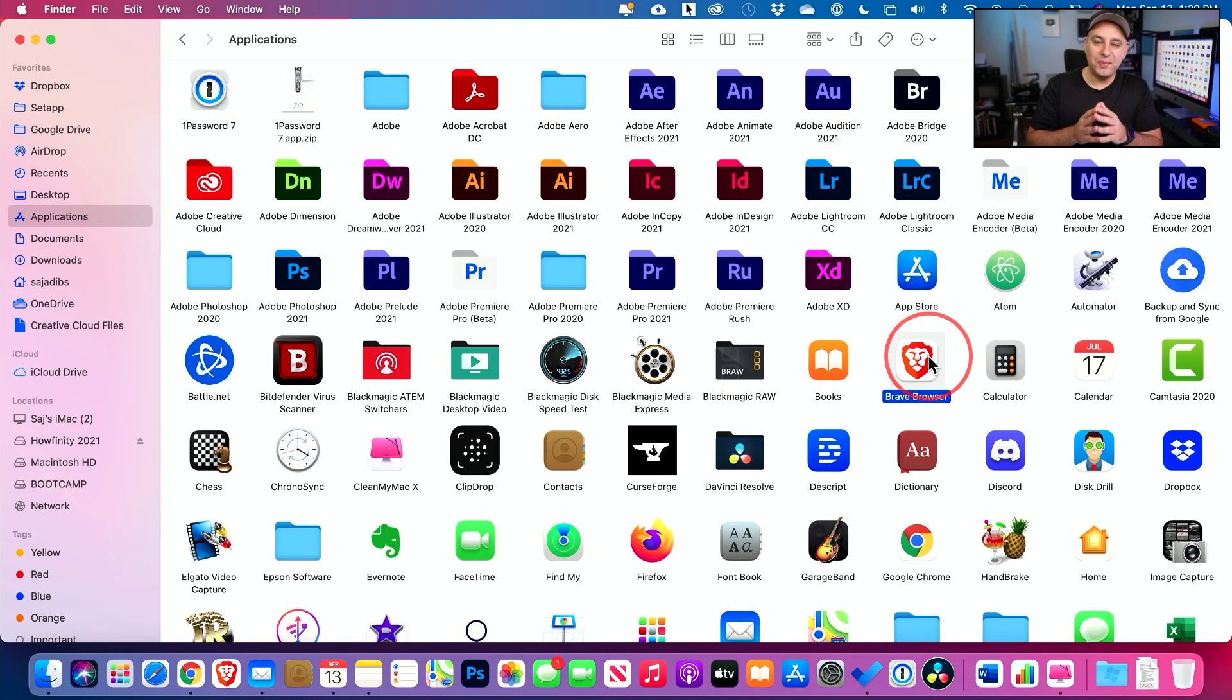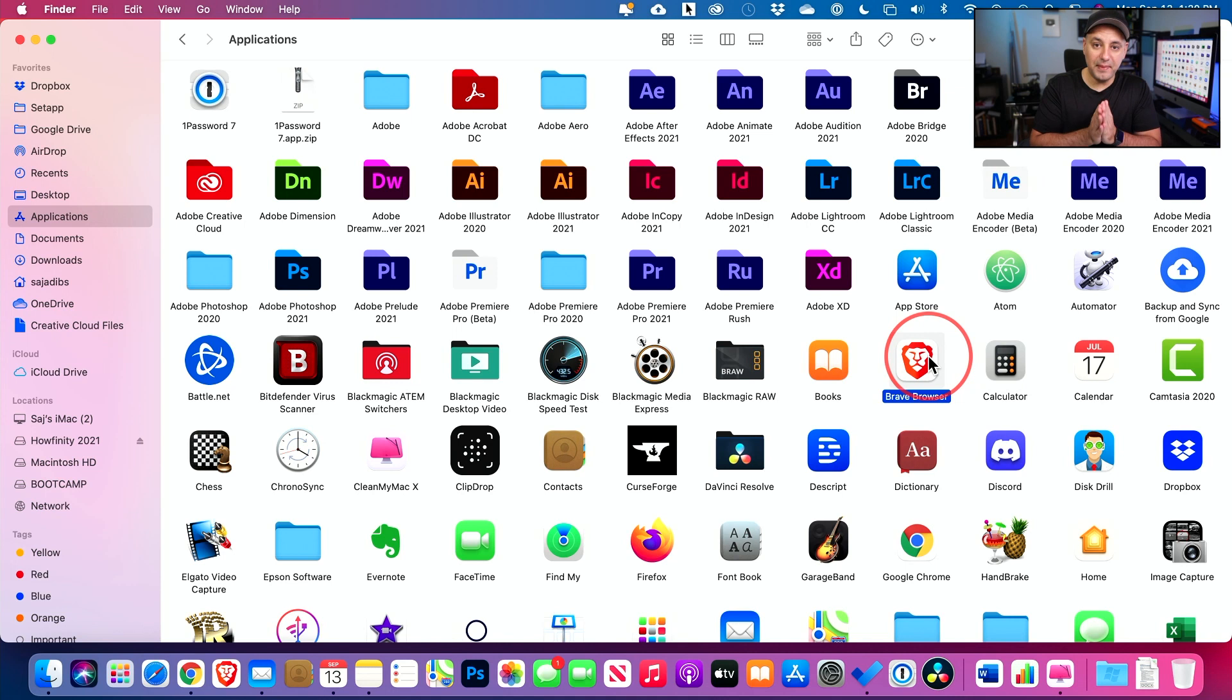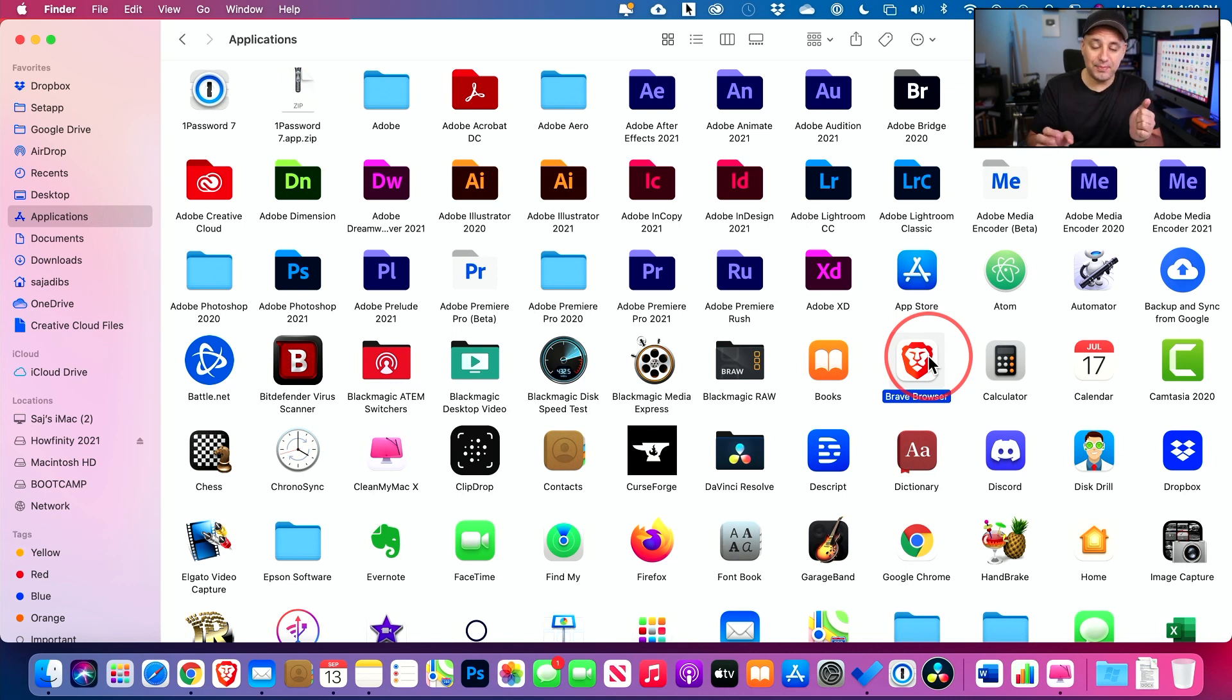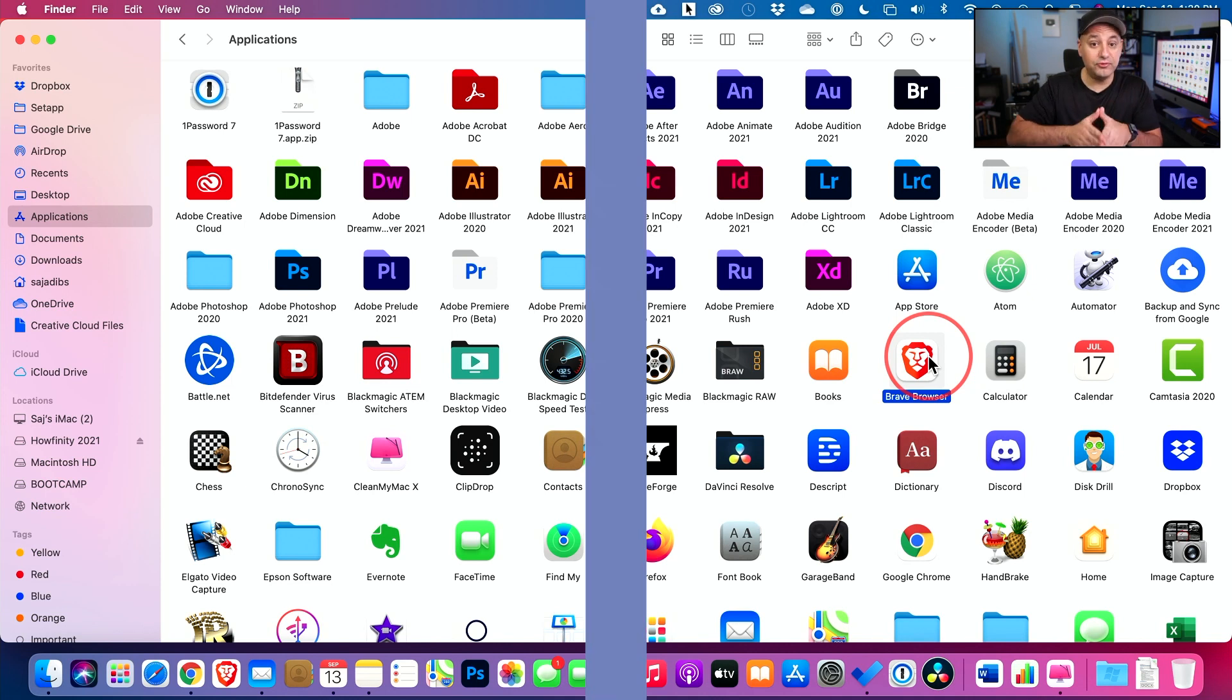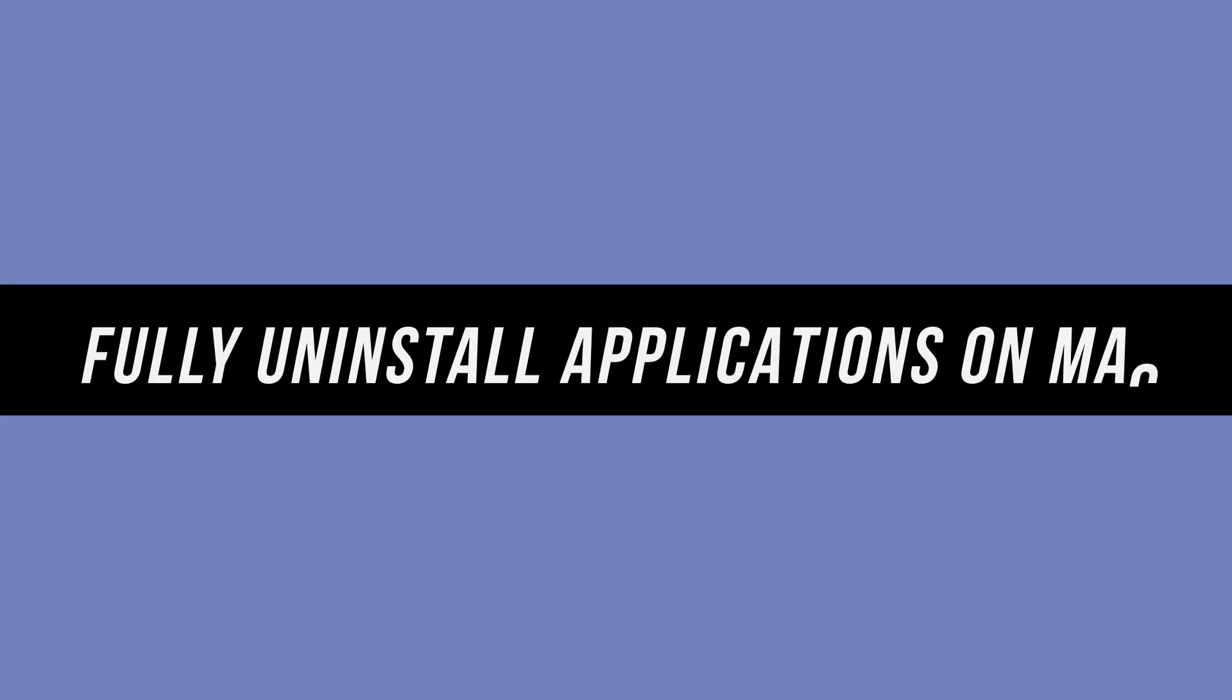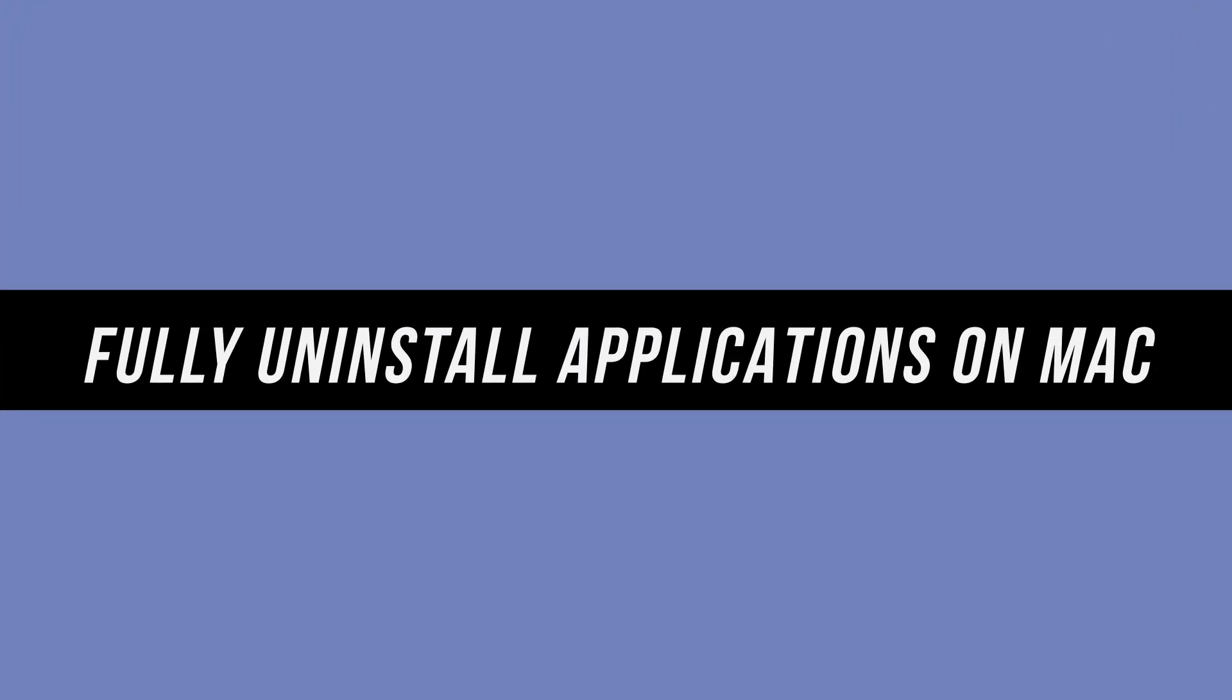Hey everyone, in today's video, I'm going to show you how to completely uninstall any applications on your Mac. The simple process of just dragging an application to the garbage can actually leaves a lot behind. So I'm going to show you how to fully uninstall any applications correctly on your Mac.